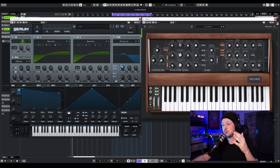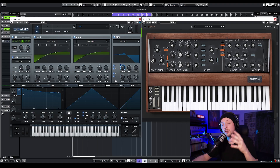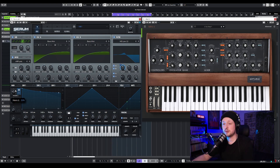Then I'm going to take Macro 1 and assign it to the cutoff, because I want control on my filter. And I'm going to turn it up just like that — almost halfway.